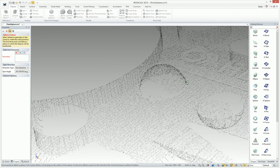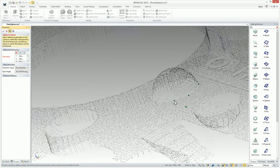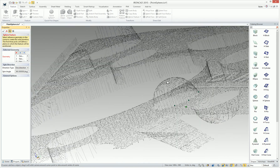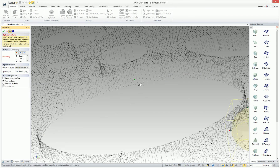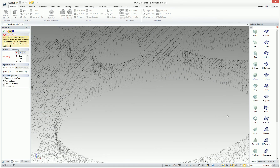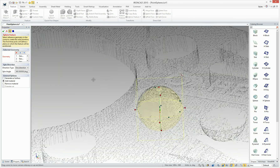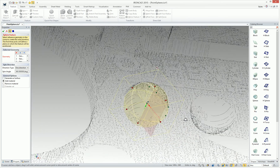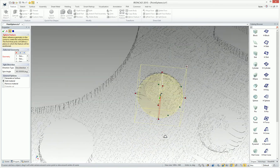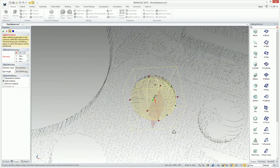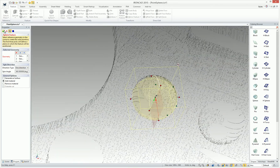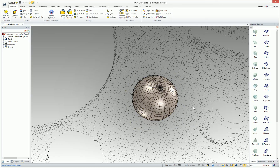In this case, we'll just use a couple of points to define our plane for our sphere. Then we can define the height that we want that sphere to be created, which would be somewhere in here. You can see it actually defines a profile right on those points that we've created for that sphere location, and we just simply hit OK to create that geometry.